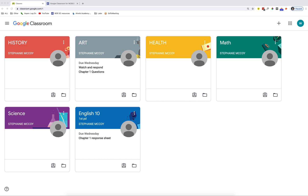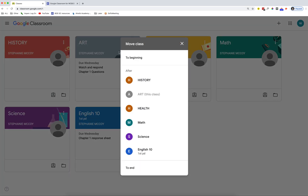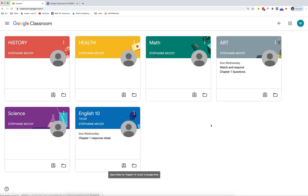You can also rearrange your classes. To rearrange your classes, click on the three little dots on the top right-hand side and select Move. You can choose to move your class to the beginning, to the end, or after another class. This gives you the chance to rearrange your classes. You may want to put the classes that you are currently receiving assignments in at the top, and those that will be giving you assignments in weeks to come towards the bottom. It's up to you as to how you want it to be rearranged.